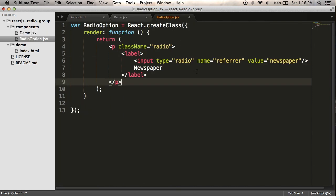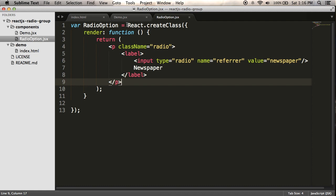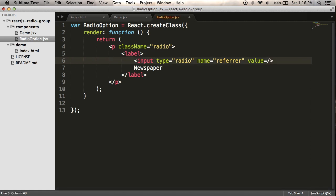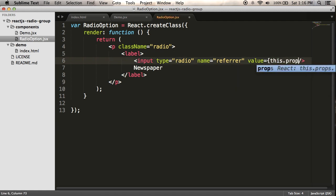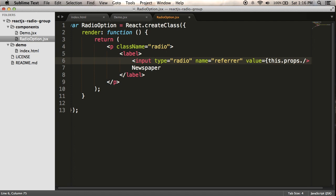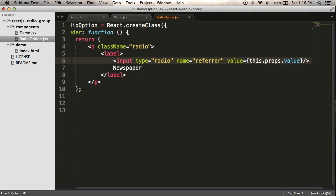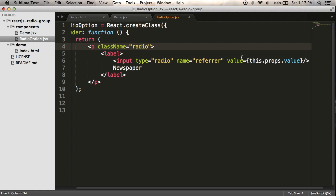So what I do inside radio option to actually use those properties is inside value, I want to use the property, the value property that I've passed in. So the way I do that is this.props.value, and I do that inside curly braces, and I do it instead of inside quotes. If I did this with quotes, it wouldn't work. So what this is doing, it's part of the JSX syntax. It's kind of a templating language, and that's going to pass the value property through to the input and set it as the value on the input.